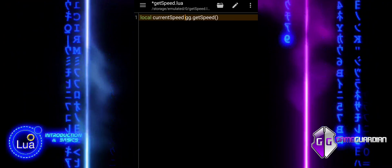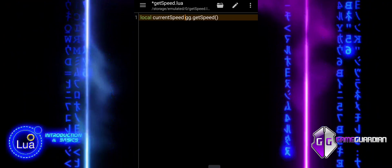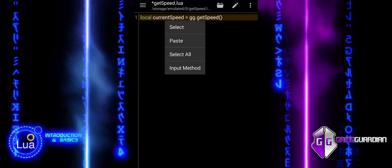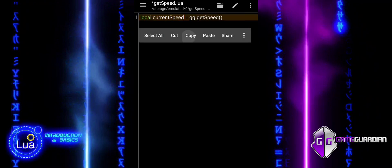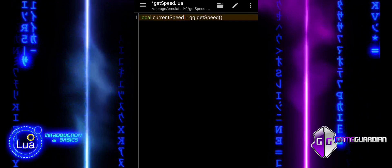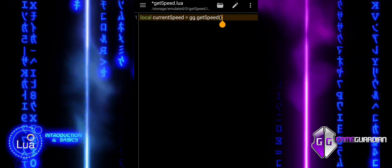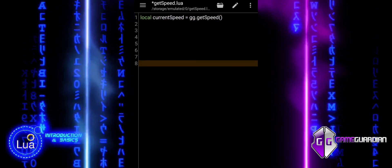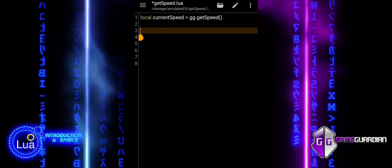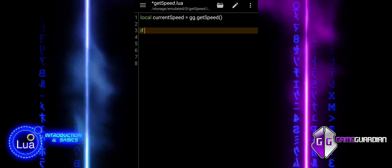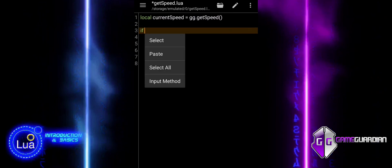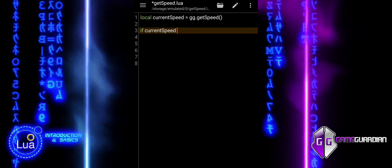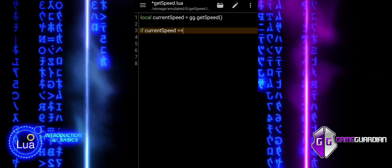The function returns the current game speed modifier as a number. 1.0 is the normal speed. Values greater than 1.0 increase the game speed, and values less than 1.0 slow down the game.